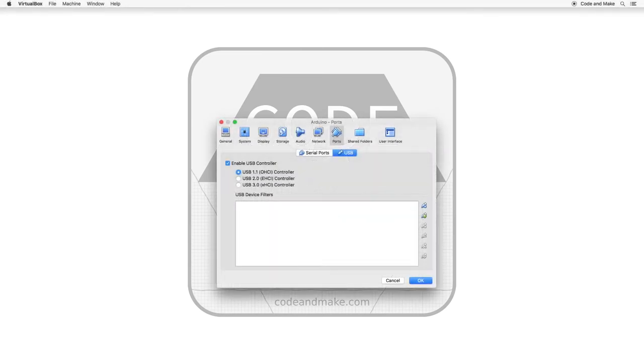With your VM in a powered off state, open the settings for the VM, click the Ports button, and select the USB tab. Ensure that Enable USB Controller is checked.